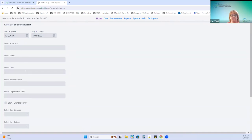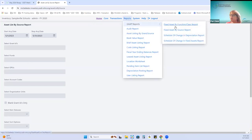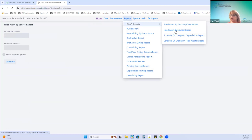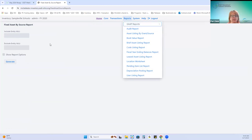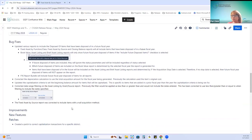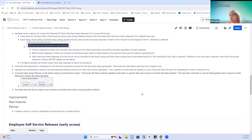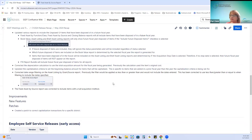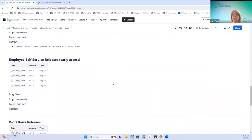Any questions on that? The fixed asset report was corrected to include items with a null or blank acquisition method. Other than that, there was a patch created for one specific district. That is the May recap of the releases for inventory.